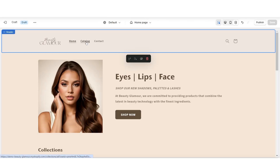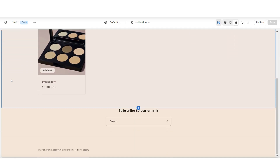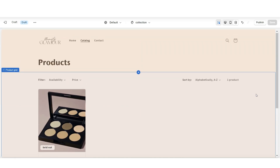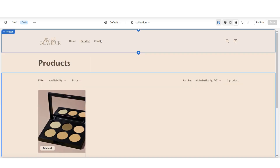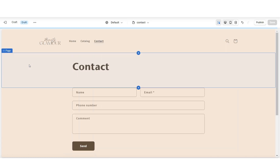When customers click Catalog, this will take them to the Shop All section of your website. Then when they click Contact, this will take them to your contact form.